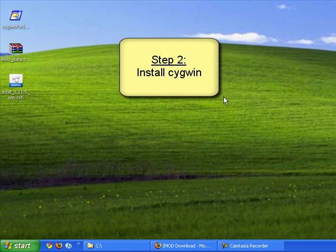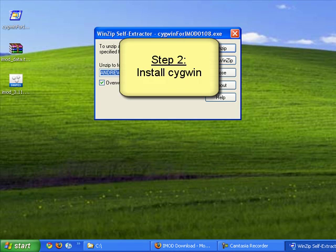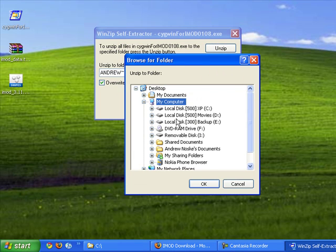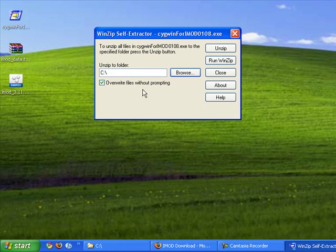Okay, so now everything has downloaded. I first need to install Cygwin. When I click on this self-unzipping package, I'm actually going to unzip it to C Drive. Install. I can delete this later.